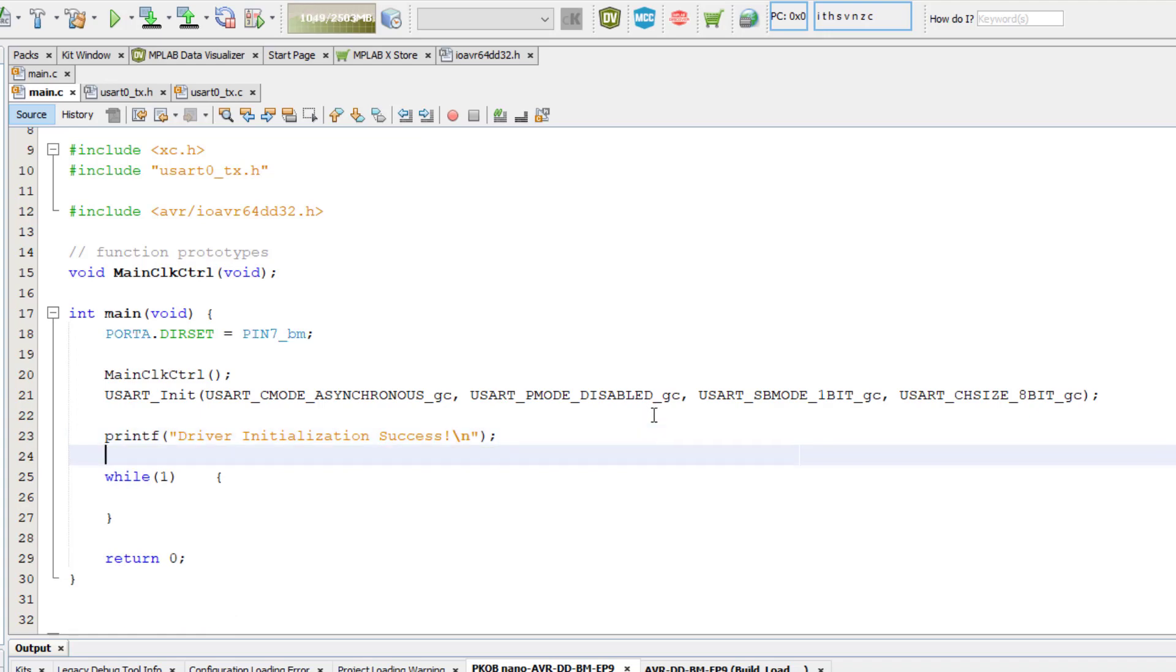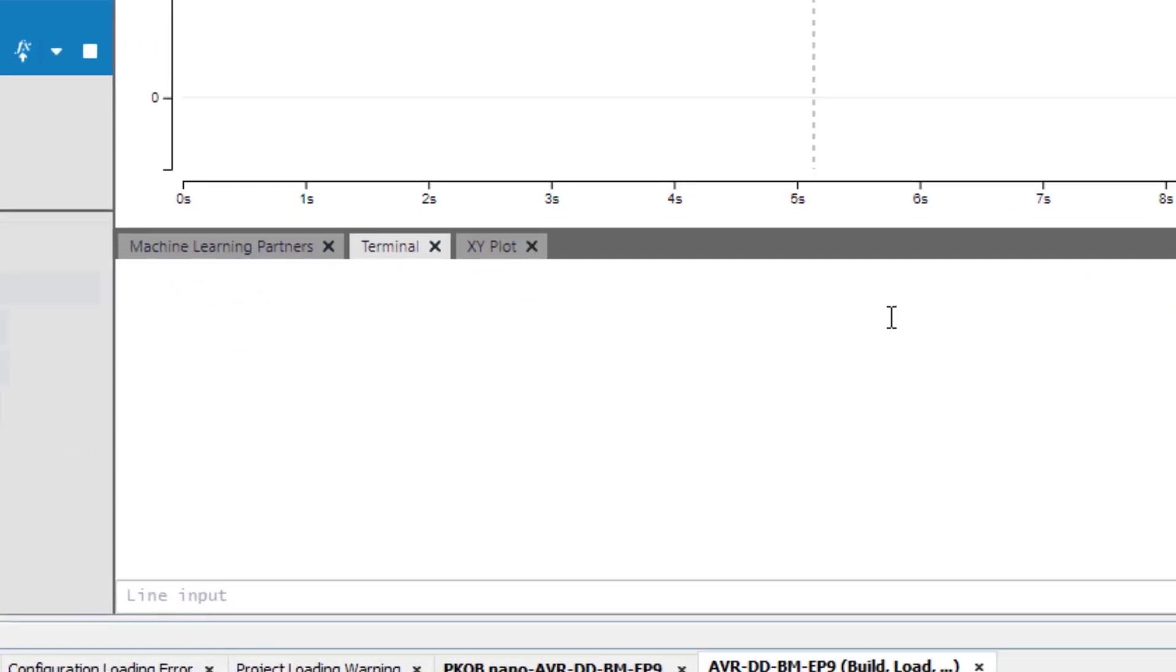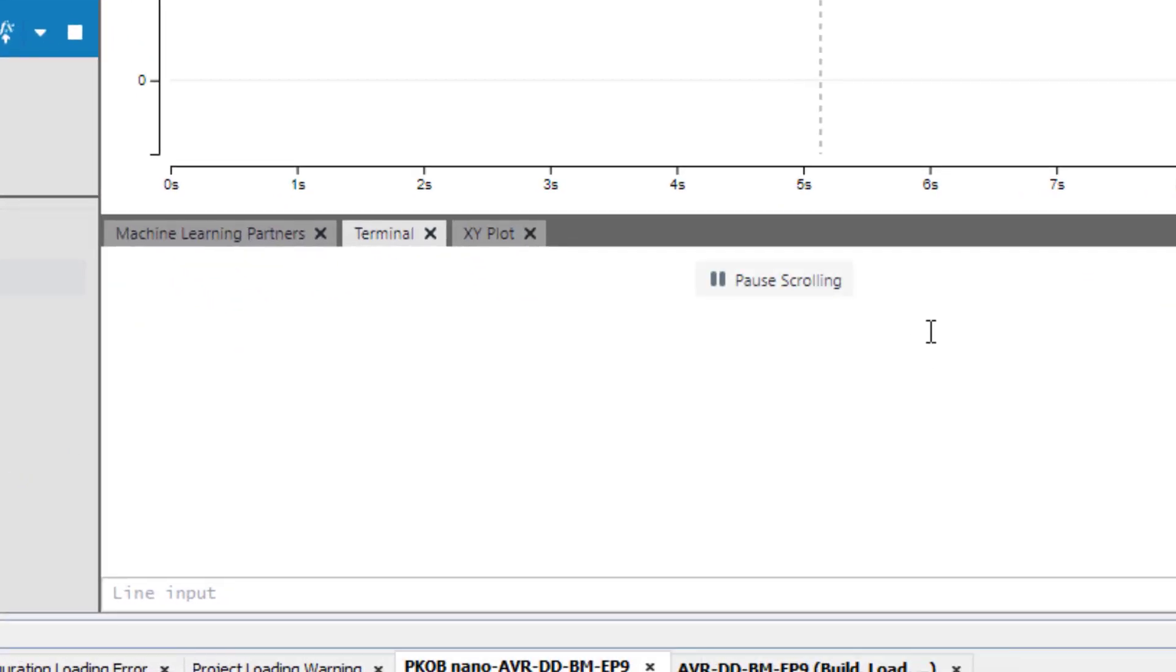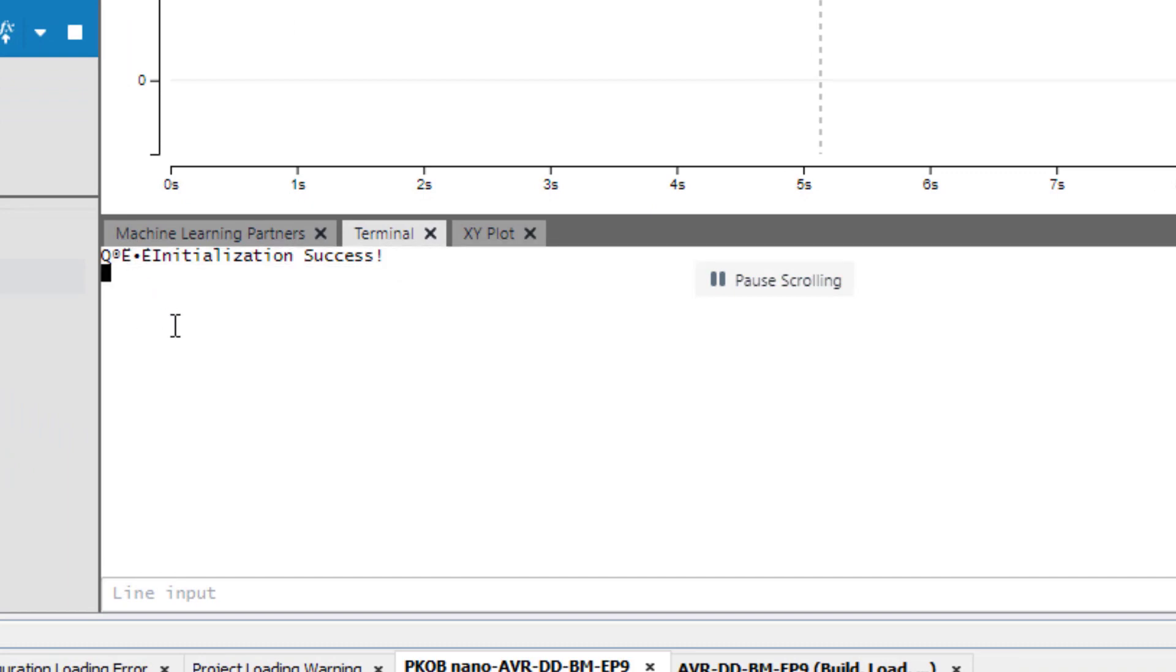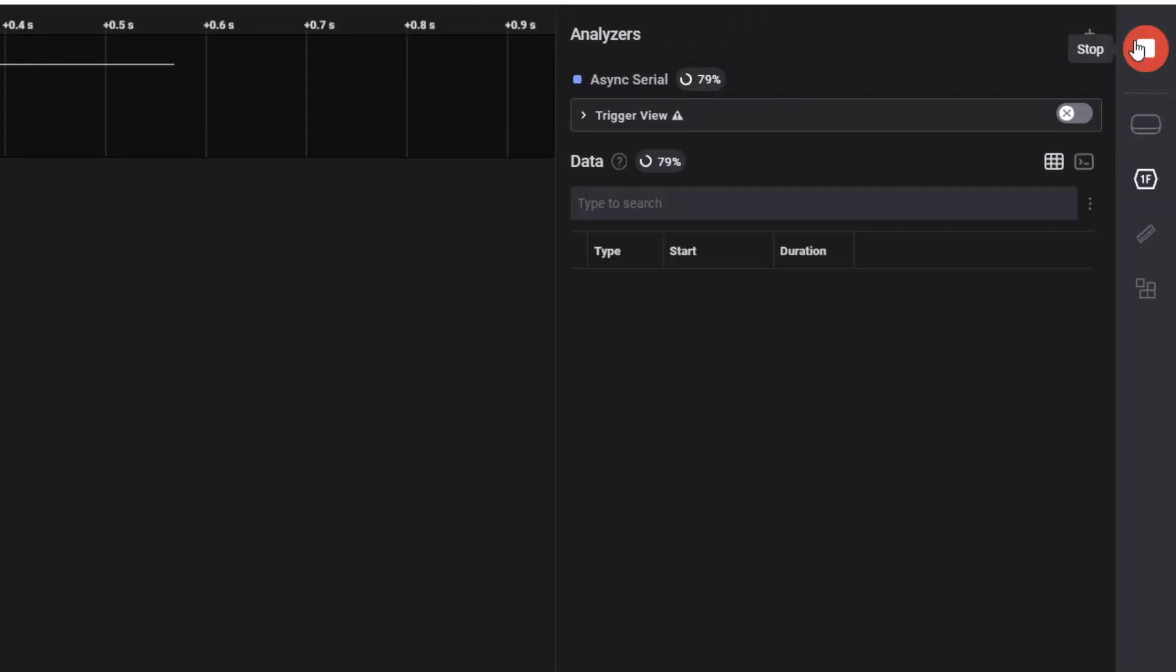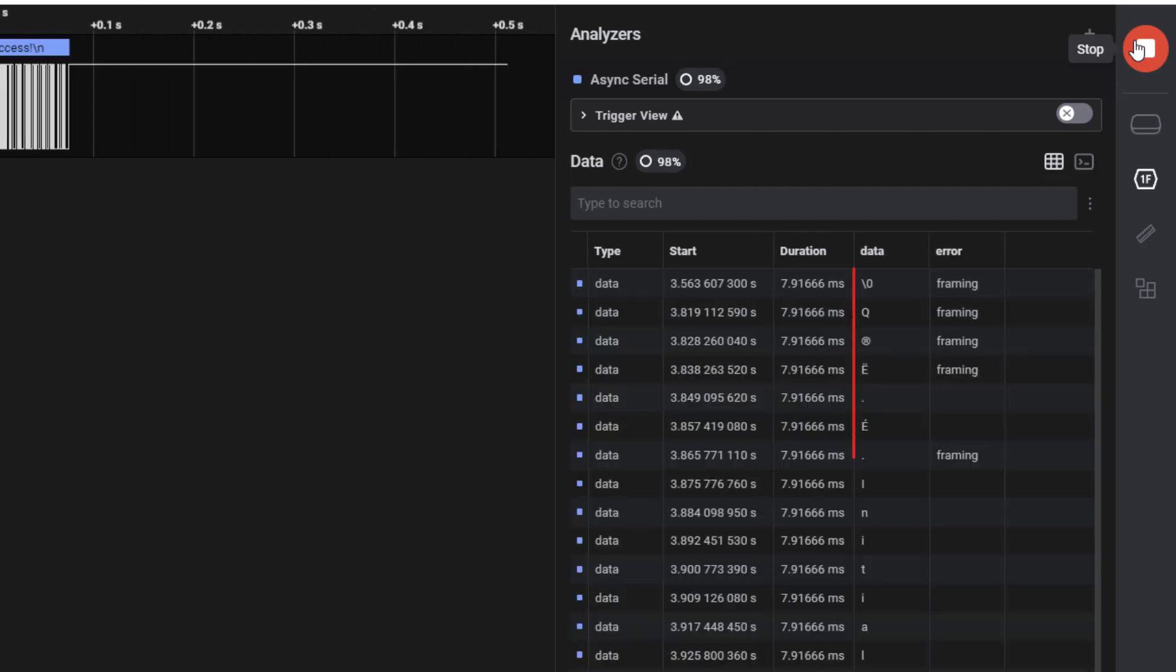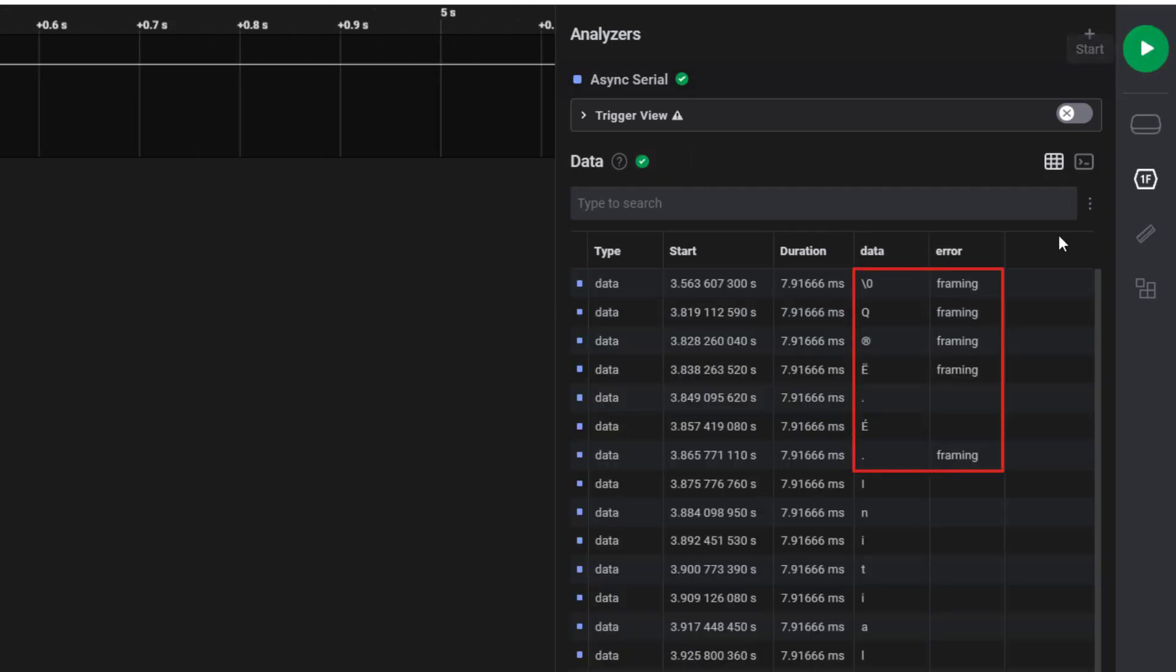Make and program the device and open data visualizer. I already have data visualizer set to the required baud rate, parity, stop bits, and data bits. We can see it prints, but the first few characters are garbled. What's going on there? Let's connect a logic analyzer to the USART TX pin and see what's going on.